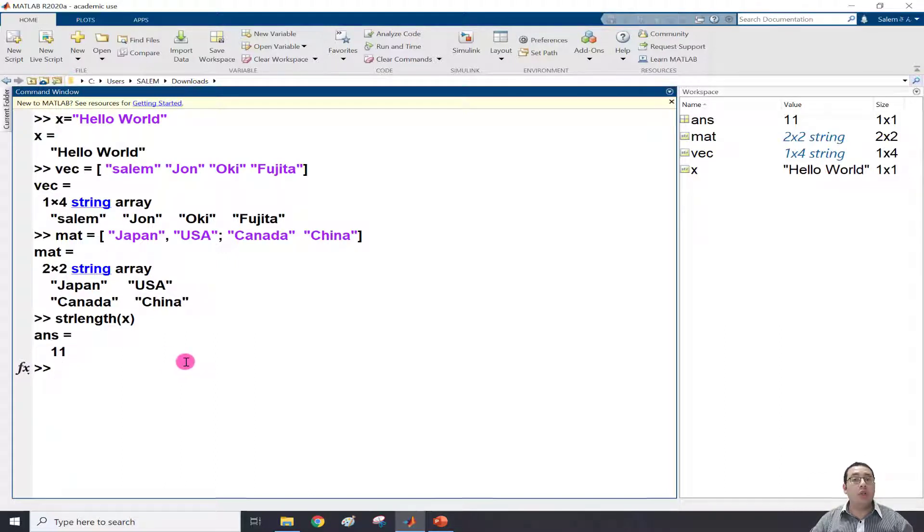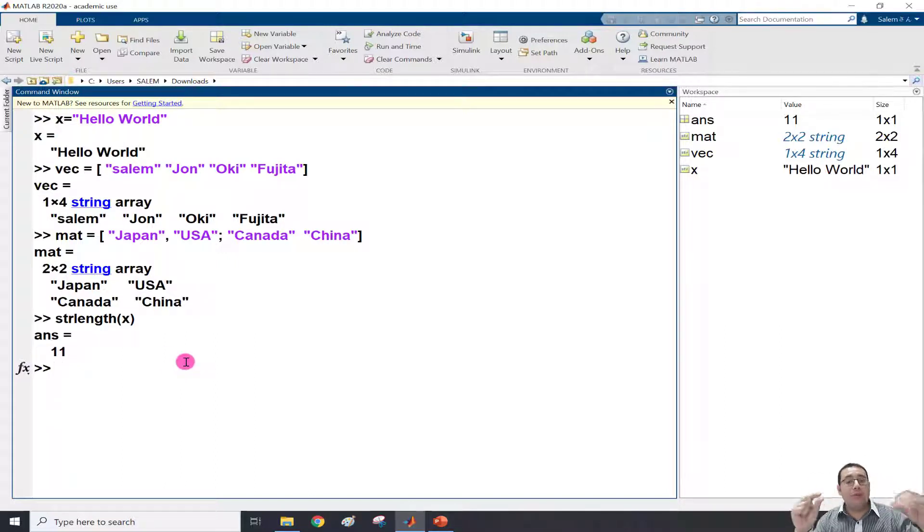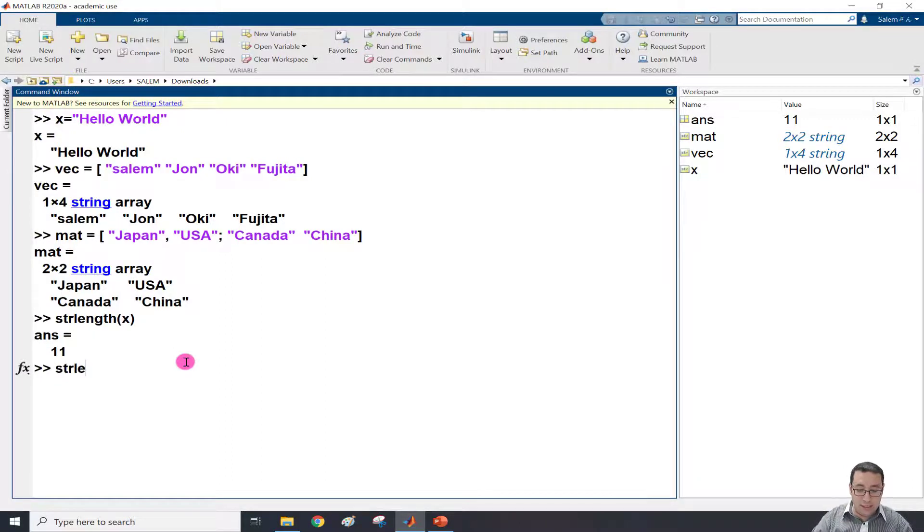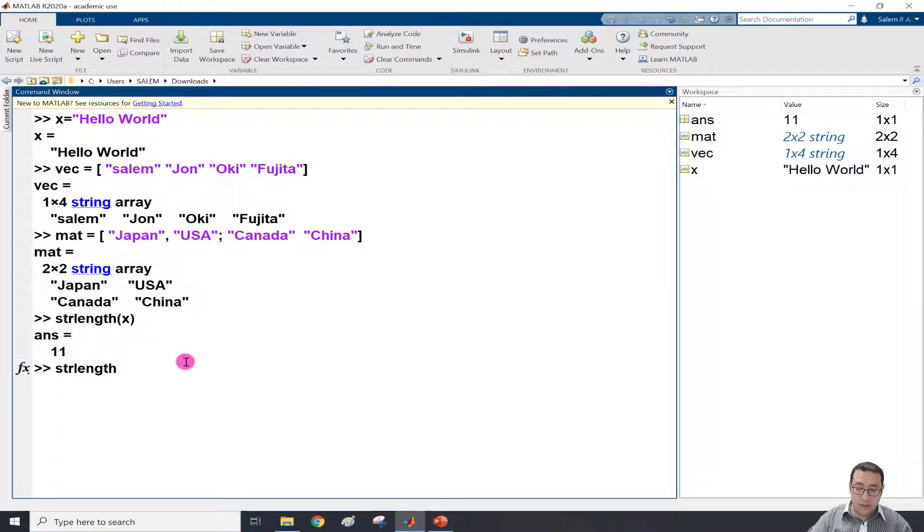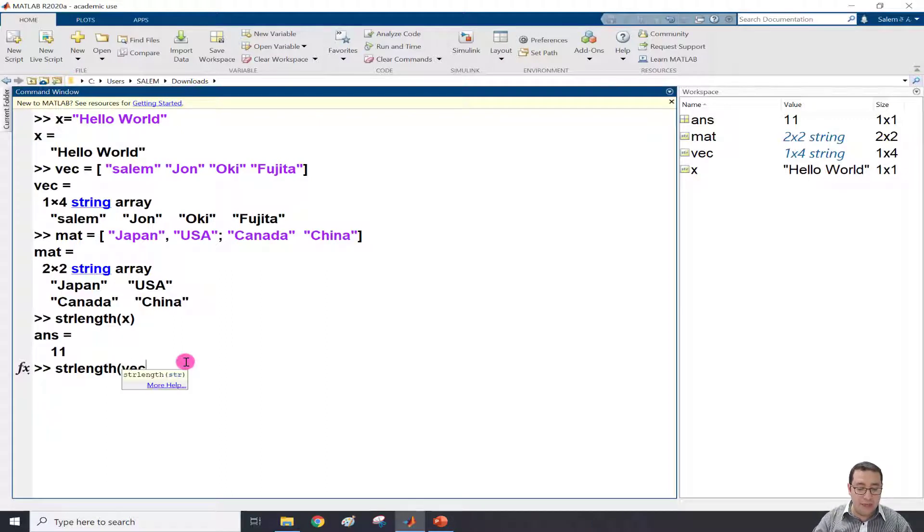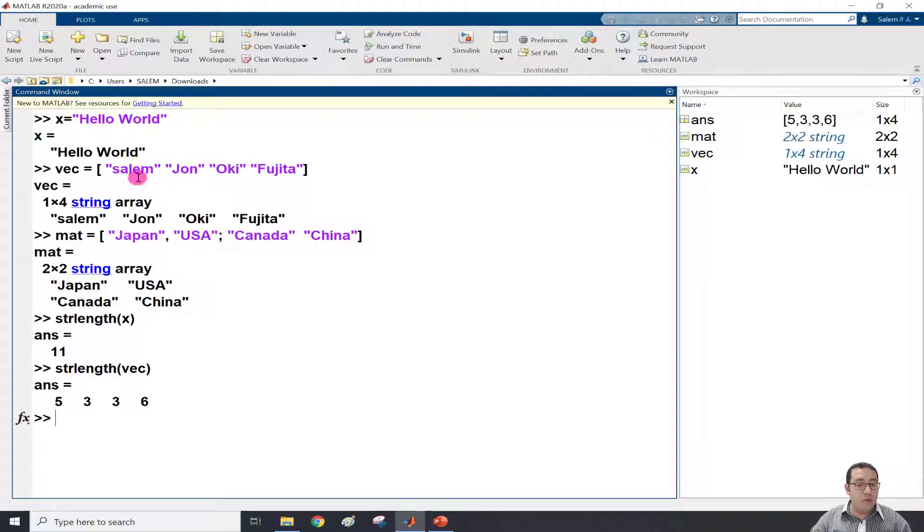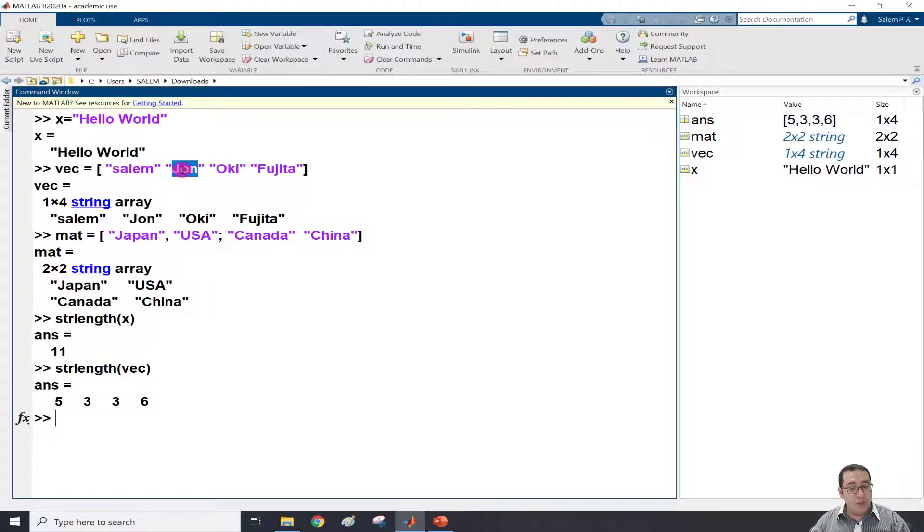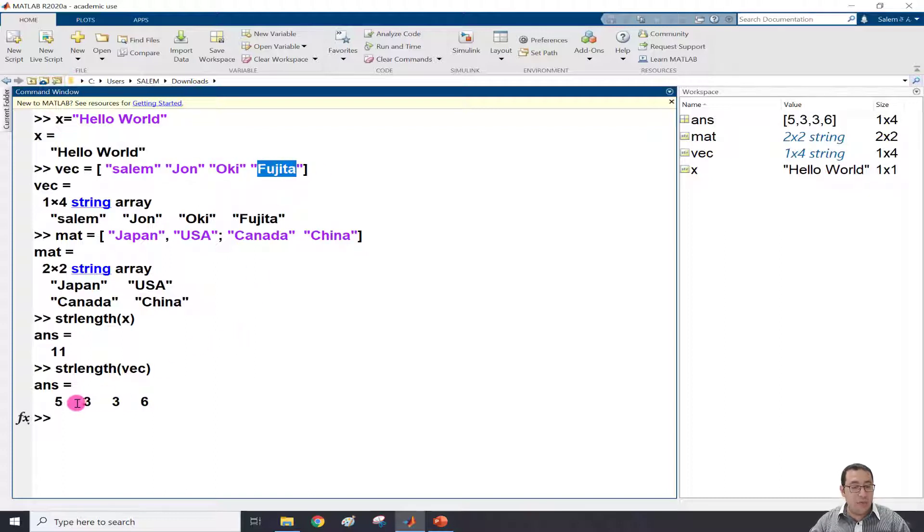And not only for scalar - for example, with the vector, if I write strlength of vec and press enter, it gives me how many letters for each word. For example, Salem is 5, John is 3, Oki is 3, Fujita is 6. So we have 5, 3, 3, 6.